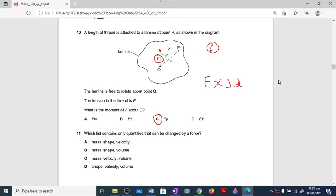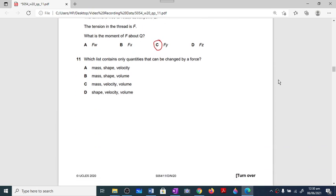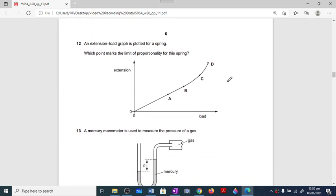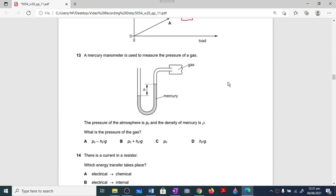Question number eleven: which list contains only quantities that can be changed by a force? Mass can never be changed by a force. Option D — shape, velocity, and volume — can all be changed by a force. Question number twelve is a repeated question about the limit of proportionality: it is the point on the load-extension graph up to which the line is straight. After that there is a curve. Point B is the valid answer.